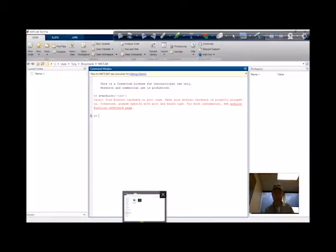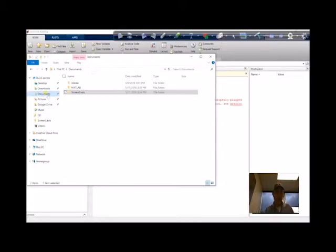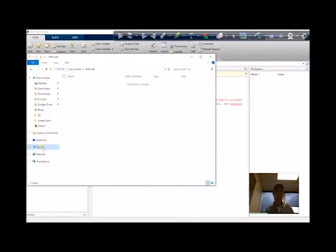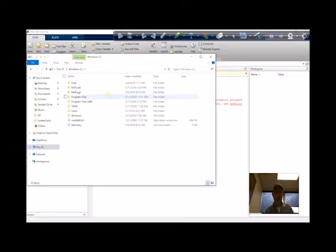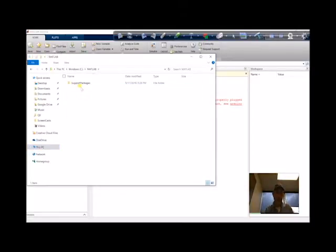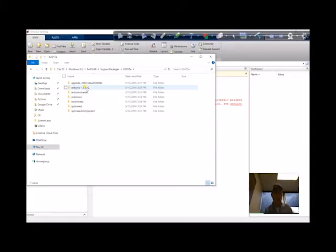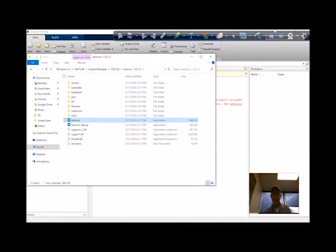I just downloaded the Arduino package. So if I go to This PC, I go to my C drive where it installed MATLAB, go to support packages, version 2015a, and if I go to Arduino, it installed the MATLAB interface.